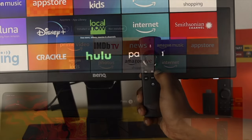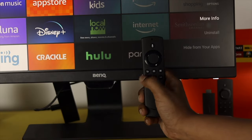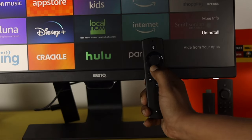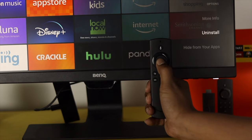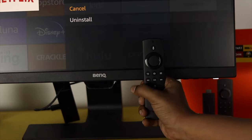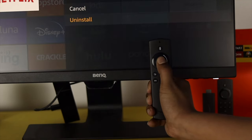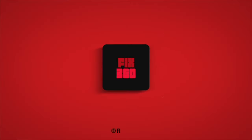Alright guys, those are the ways you can follow to install and uninstall applications on your Amazon Fire TV Stick. Hope you found this video useful — if so, leave a like and subscribe to the channel. Thank you for watching, I'll talk to you later. Peace out.